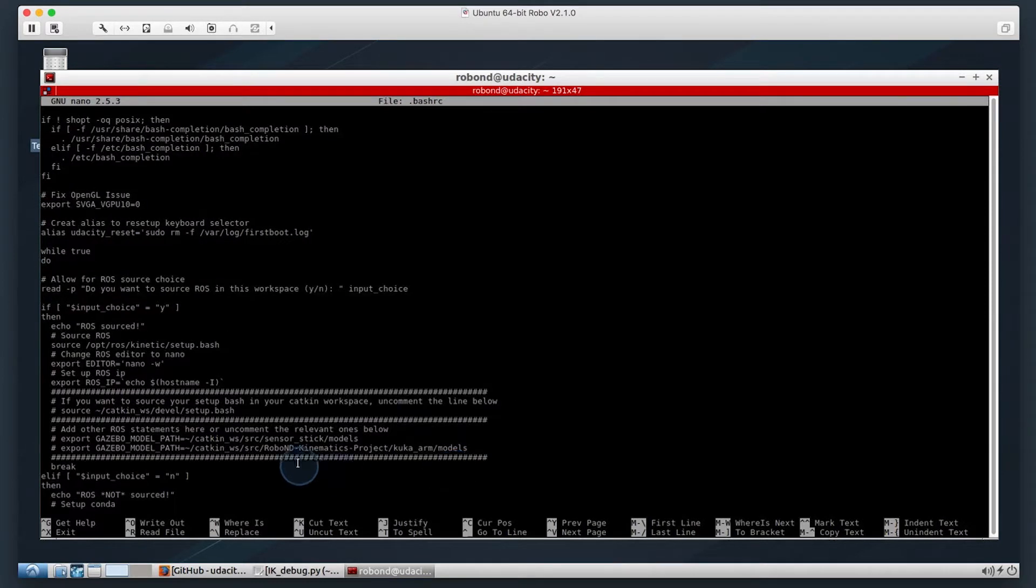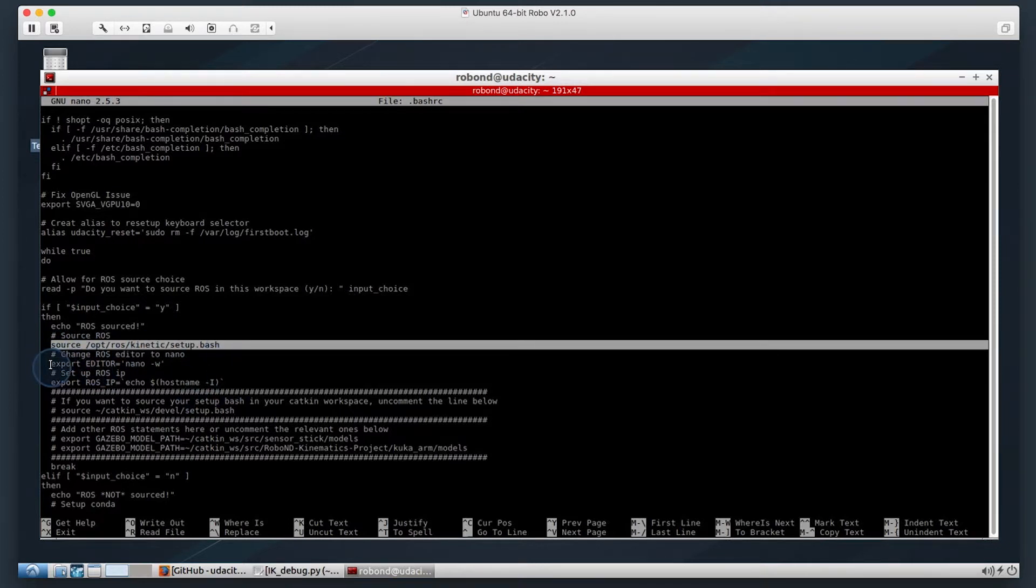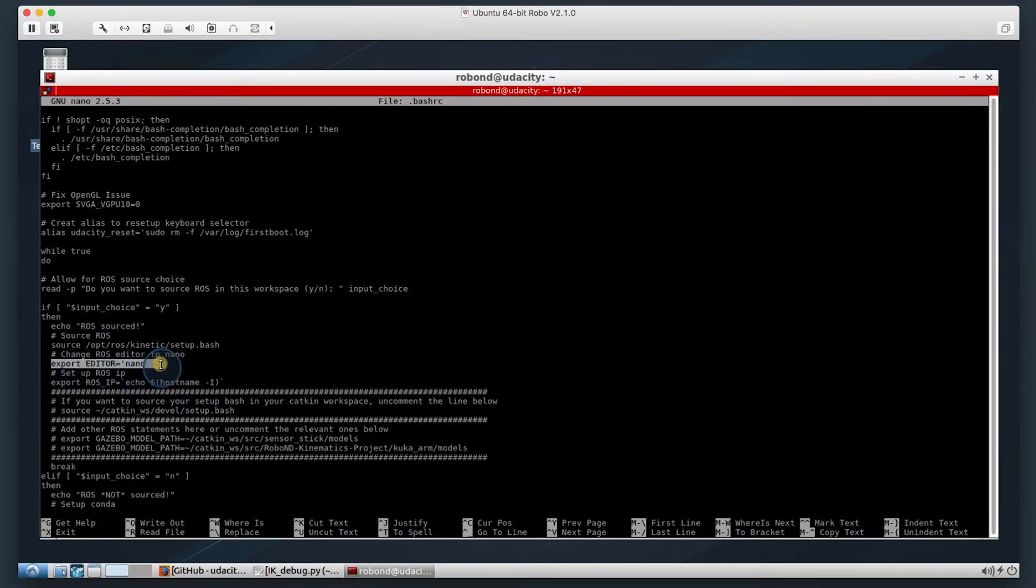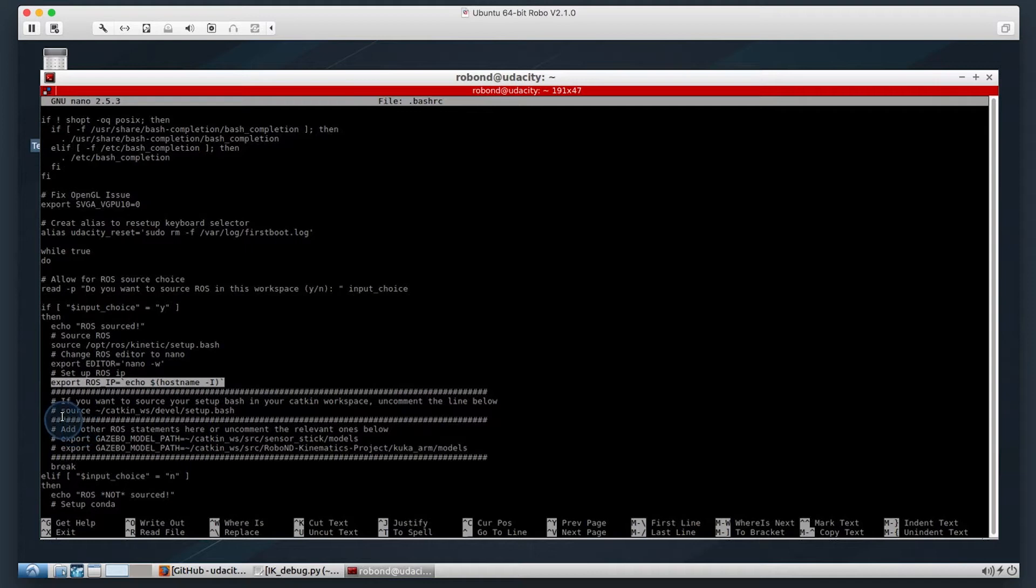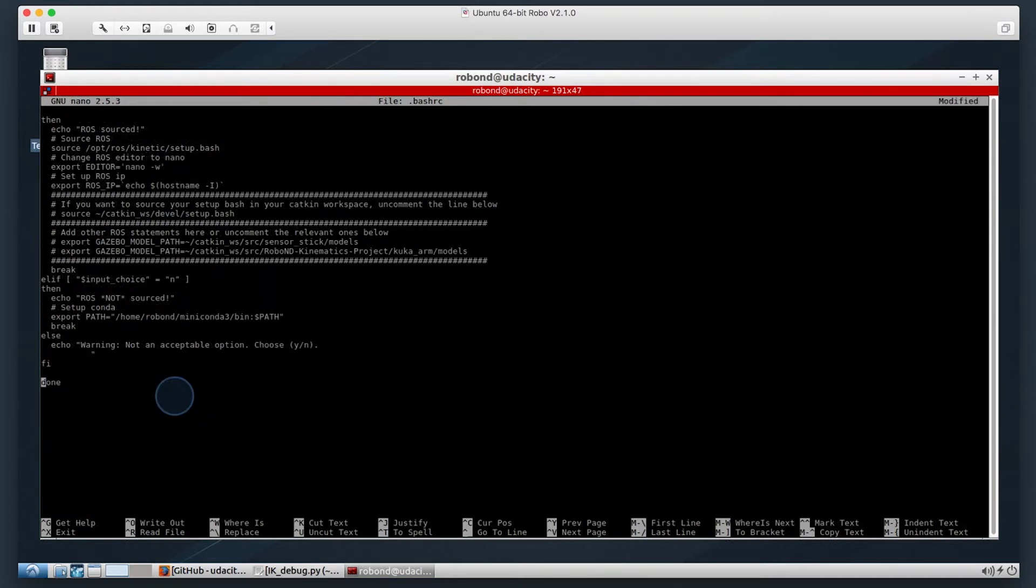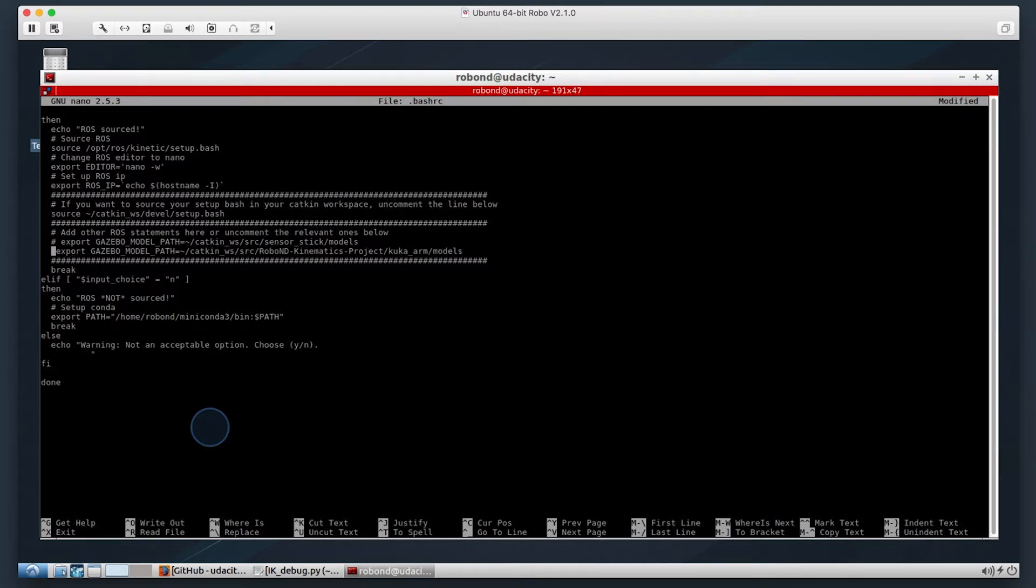Some things to note here is we have our sourcing of ROS. We're setting the default editor for ROS to nano. We're adding some additional things for project four. Some things we can add now is we can go ahead and uncomment the source to develop setup.bash.